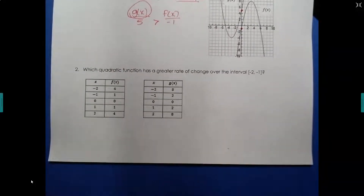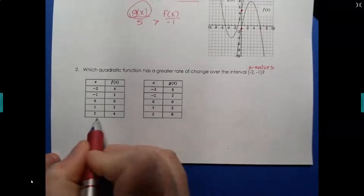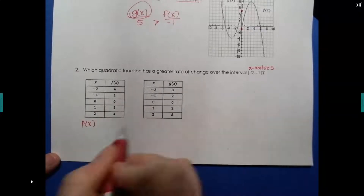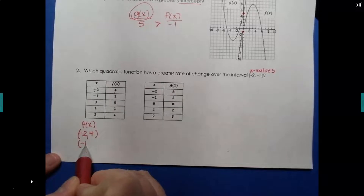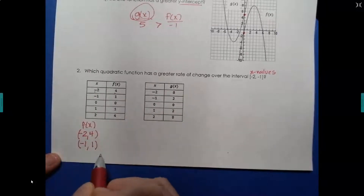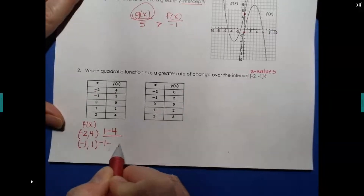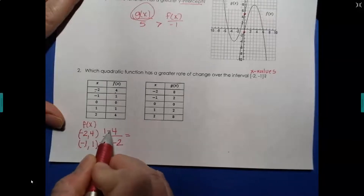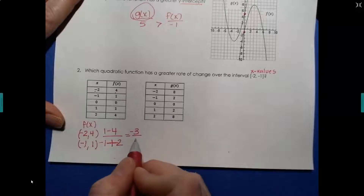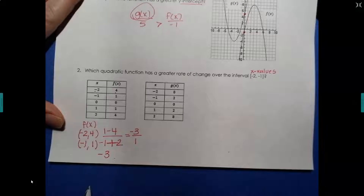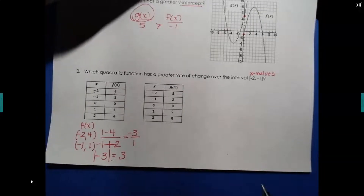Now let's try this with a table of values over an interval. Remember, these are x values, not a point. So we're going to use these x values to find their y values. For f of x: when x is negative 2, y is 4; when x is negative 1, y is 1. Plugging into the slope formula: 1 minus 4 divided by negative 1 minus negative 2 gives negative 3 over 1, so a slope of negative 3. When comparing slopes, we look at the absolute value, so that's 3 for f of x.